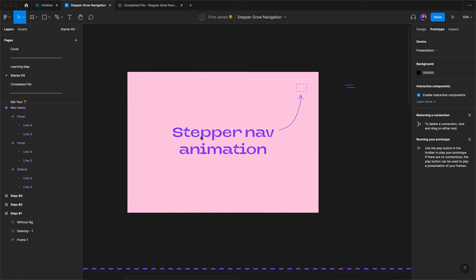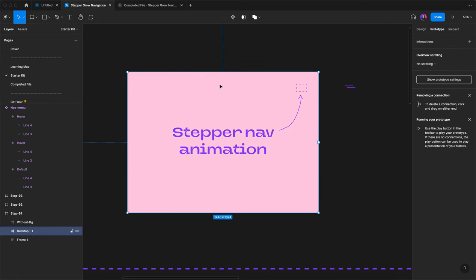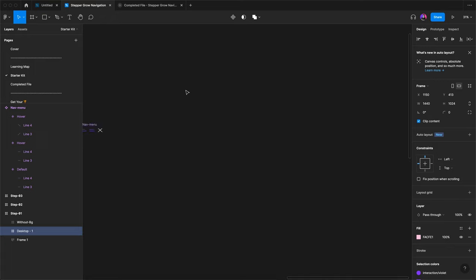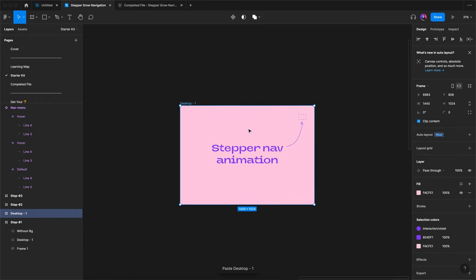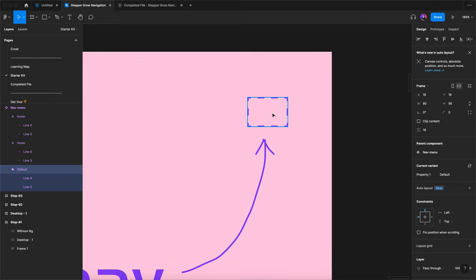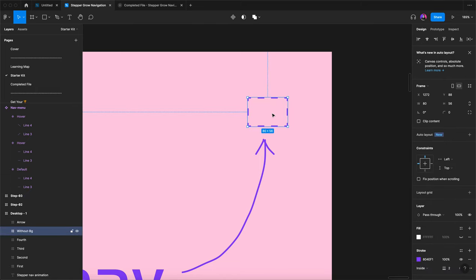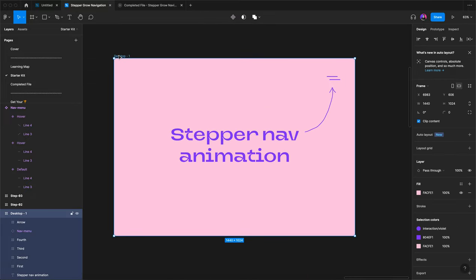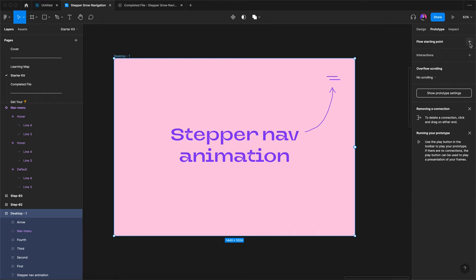In step one, we already provide the screen — just copy it. Select the frame and press Command C. Press the Shift key to switch between design and prototype mode. Press Command V to paste. Now copy the nav menu component, select the placeholder on screen, and press Shift+Option+Command+V to paste and replace. Now we have to create the prototype flow — just press to create the flow and enter prototype mode to check how it works. It comes very well. Step one is done.